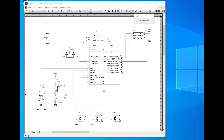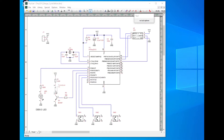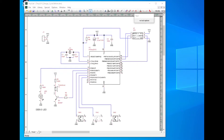This schematic shows a microprocessor with speaker, LED, crystal, reset, power capacitors, programming connector, and three switches.